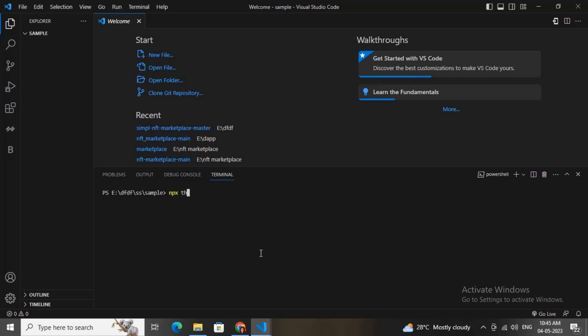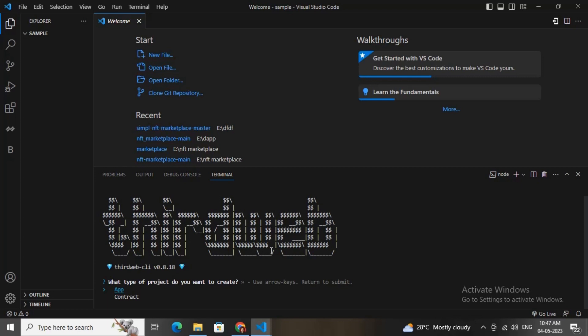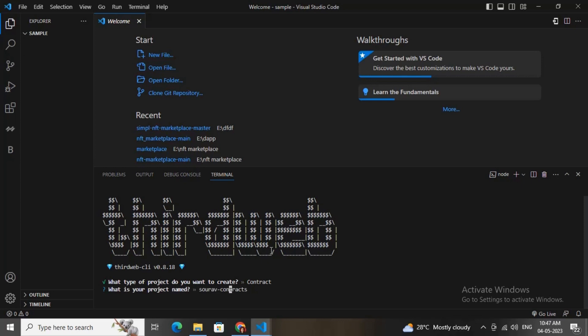First, you need to run 'npx thirdweb create' in your terminal. Let me write it and hit enter. Now you need to select the contract option and hit enter. After that, you need to give a name to your project — I'll write 'sort of contracts'.